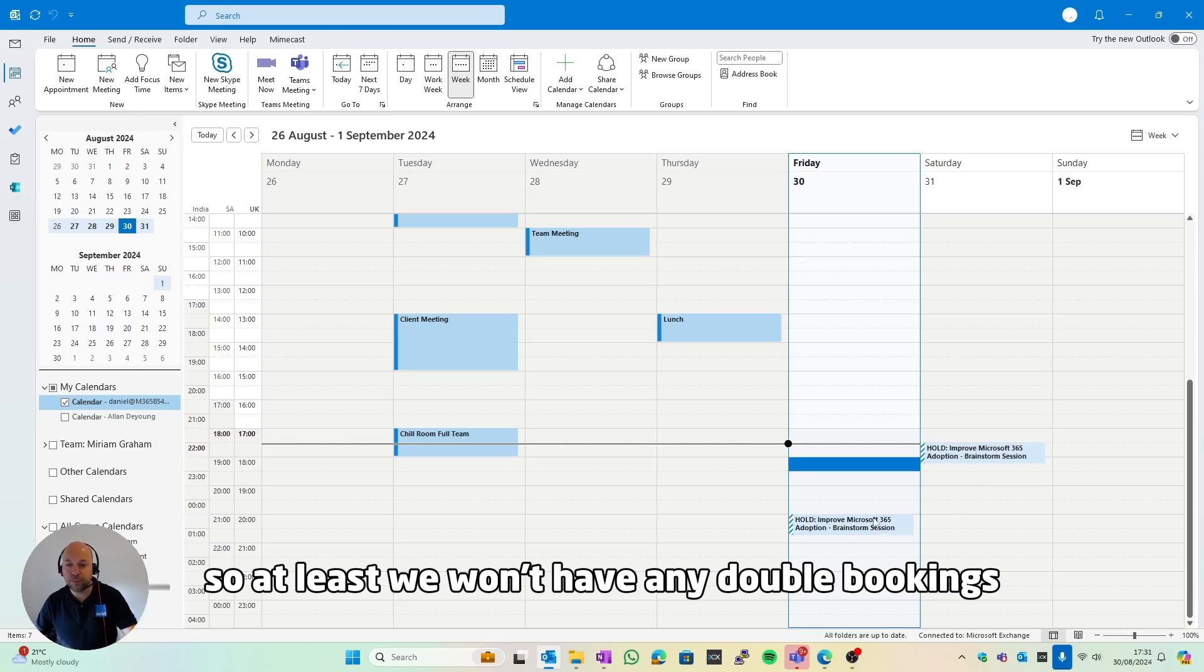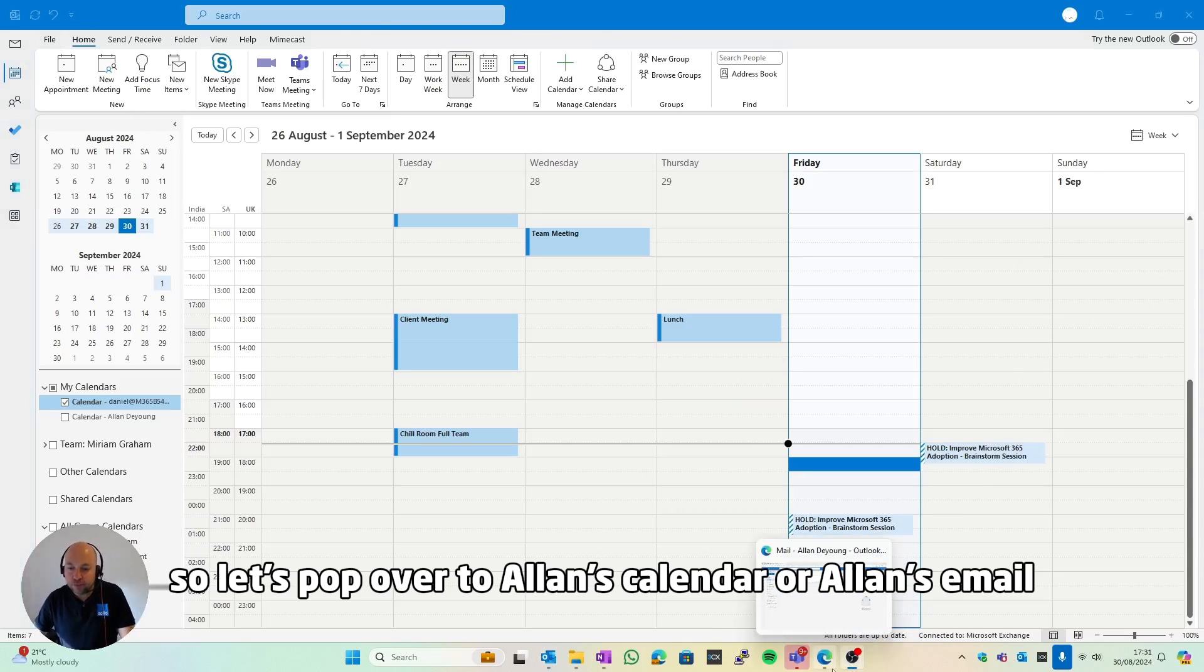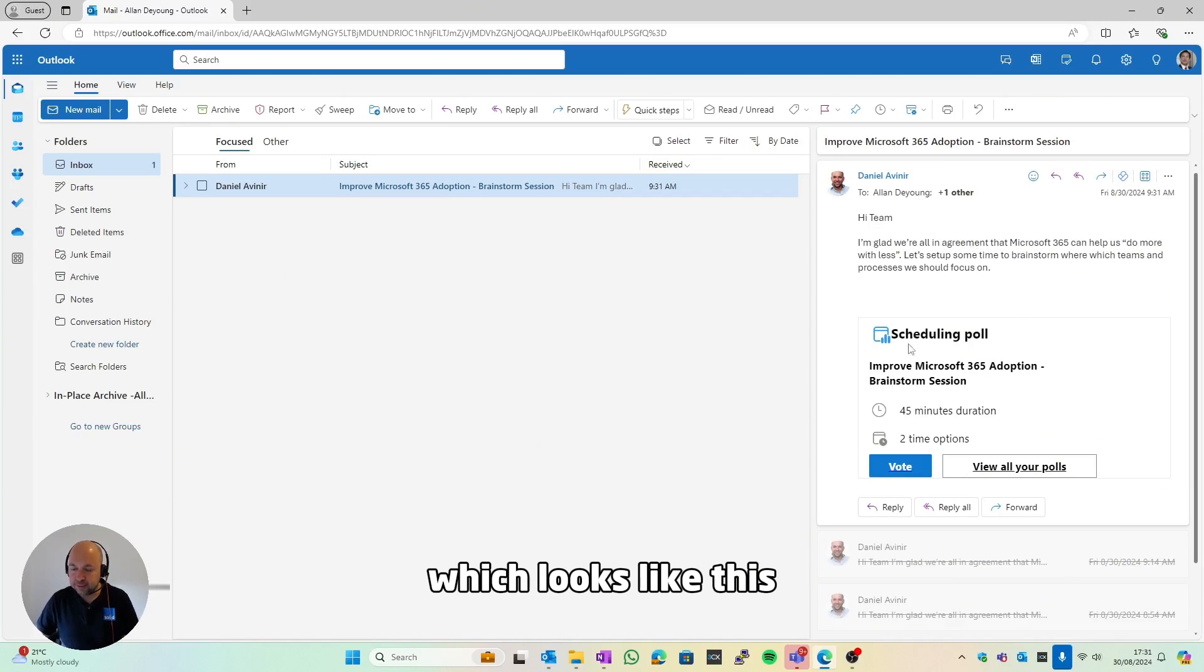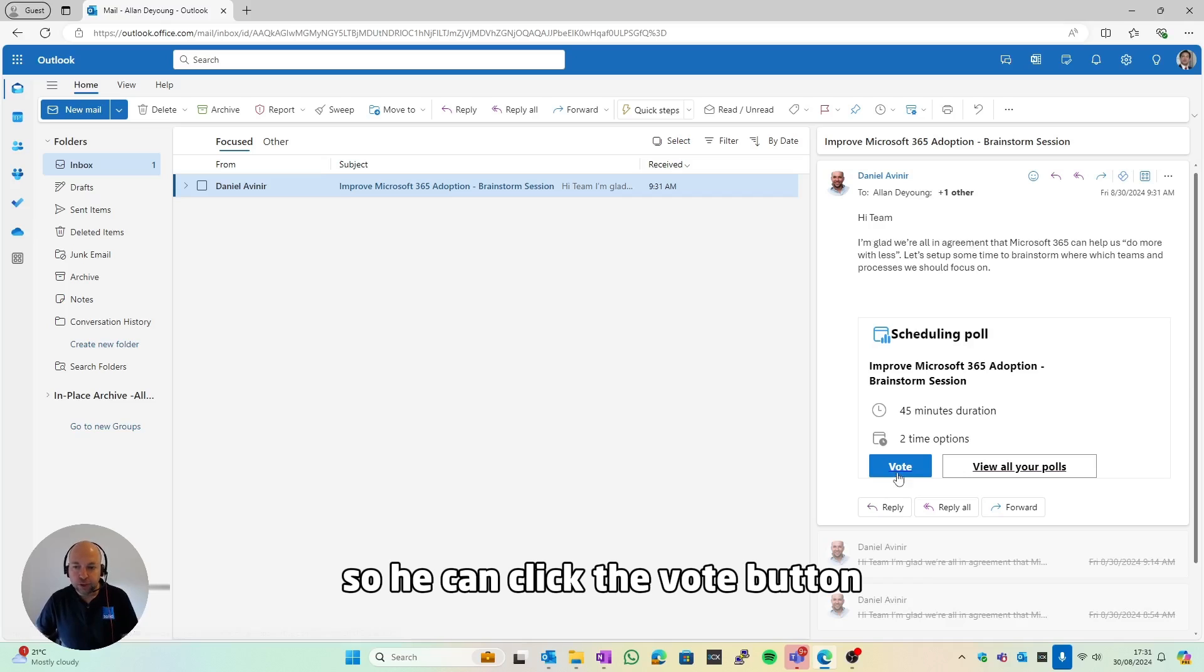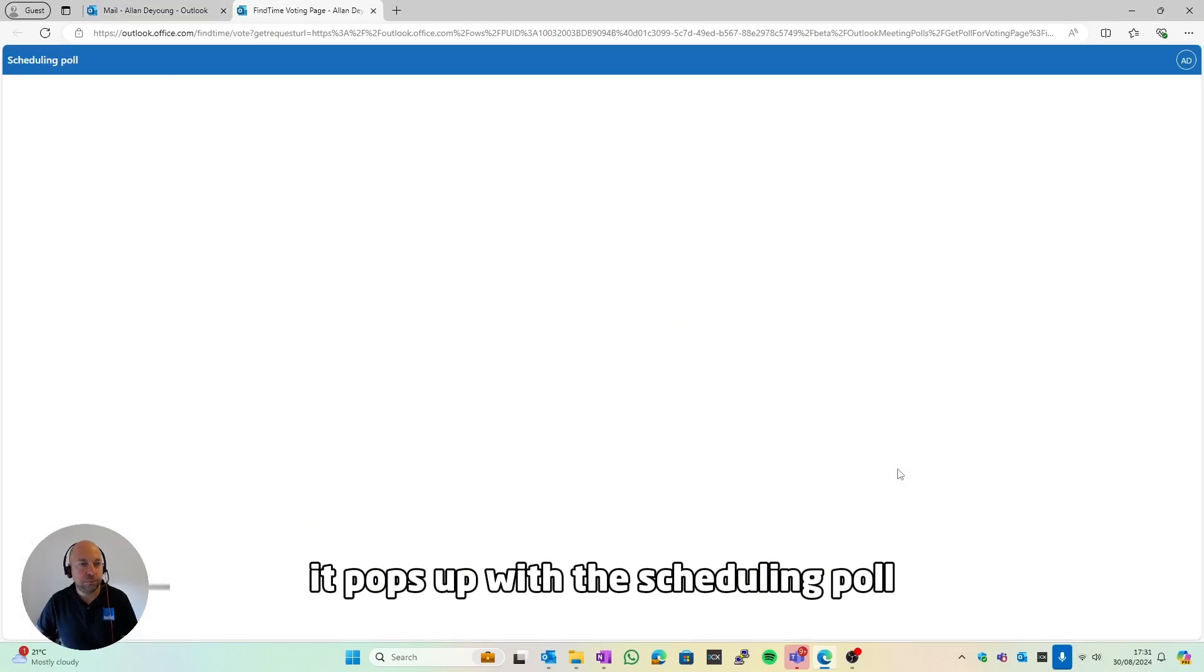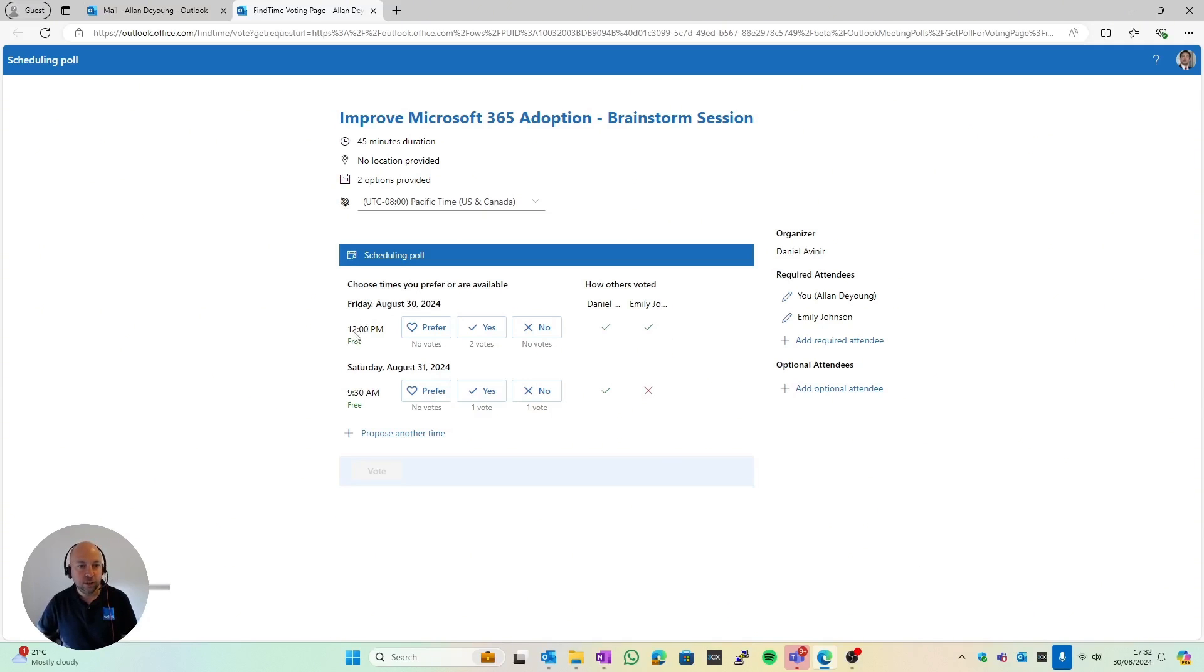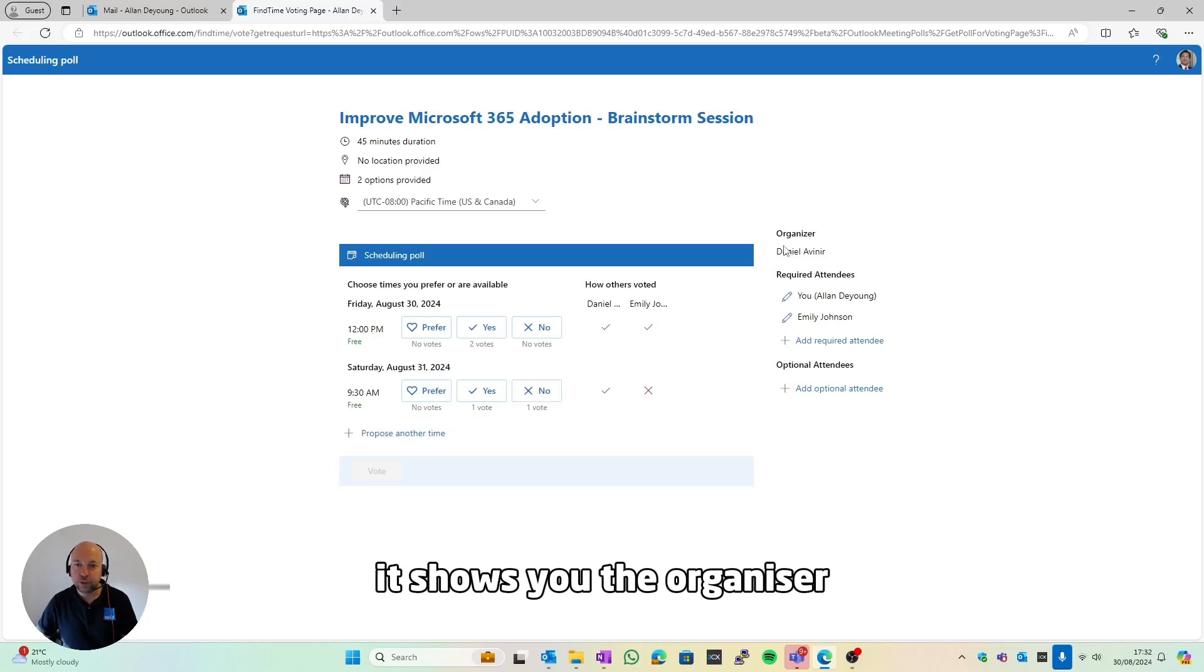So let's pop over to Alan's calendar or Alan's email, and he would have got an email which looks like this with a little vote button at the bottom. So he can click the vote button, it pops up with the scheduling poll, and then he gets to choose. It shows them the dates and times that are selected, which is 12 o'clock and 9:30 on Saturday. It shows you the organizer.